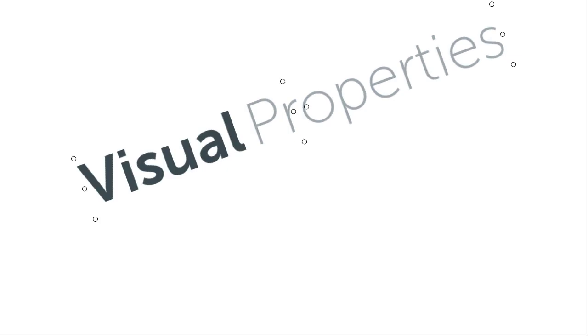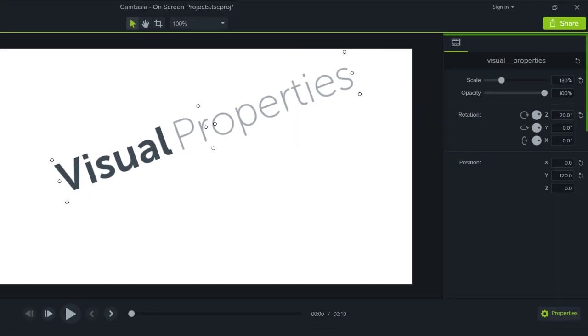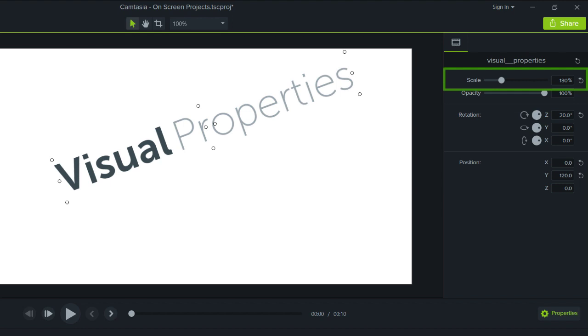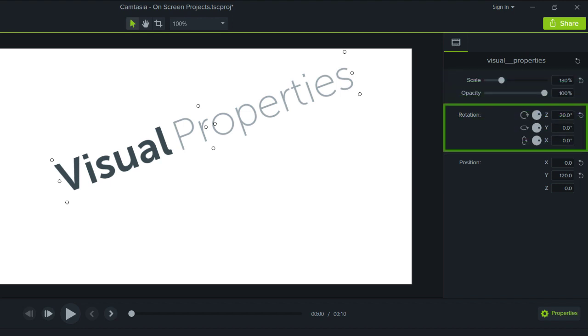In Camtasia, all of these are adjusted with pixel-perfect accuracy in the Properties panel under the Visual Properties tab. For example, here's the scale slider, and here's where you can add rotation.